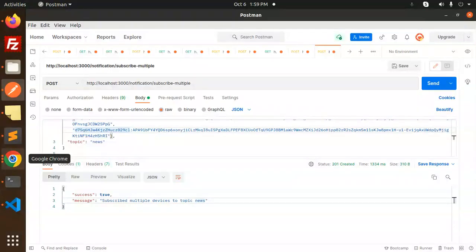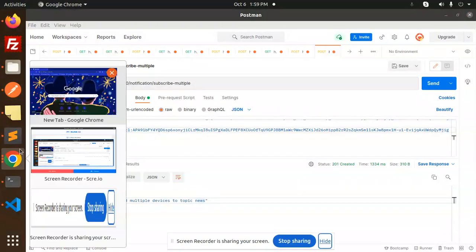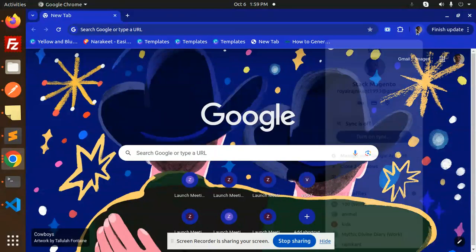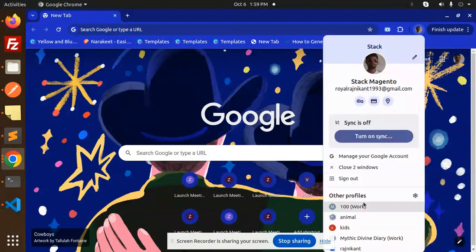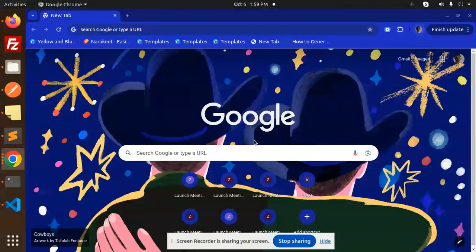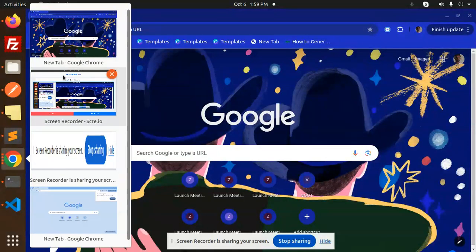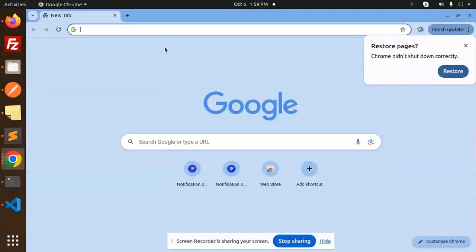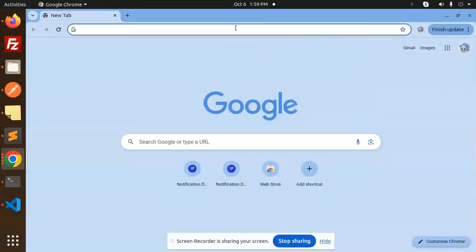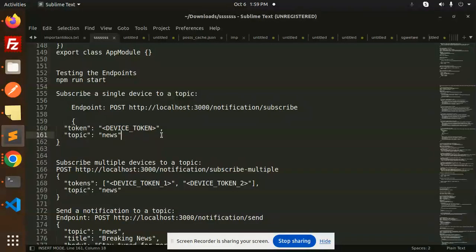Let's open the browser — one browser is already open, so I'll open another one. We've already subscribed to the topic. Now let's try to send the notifications.